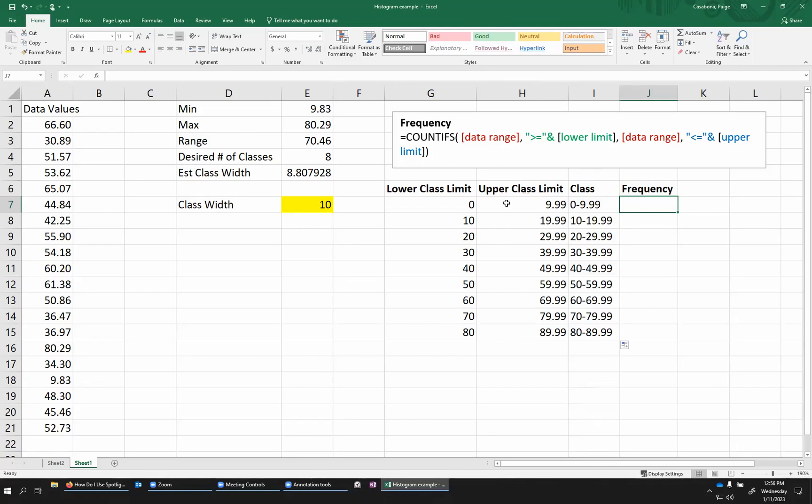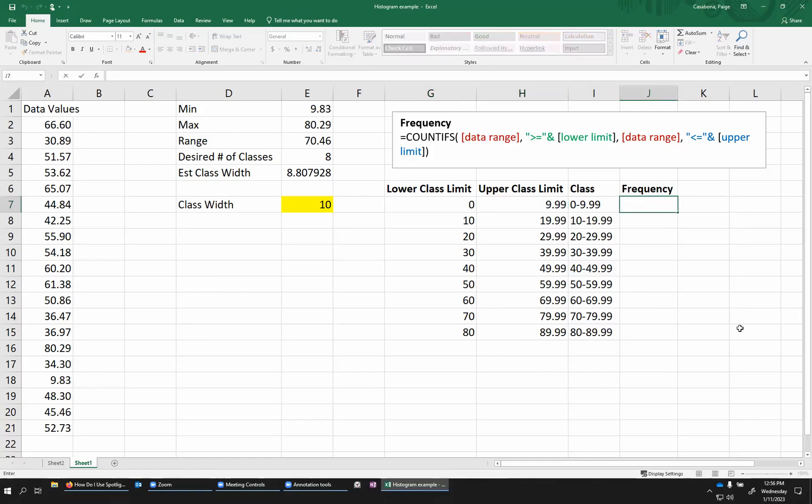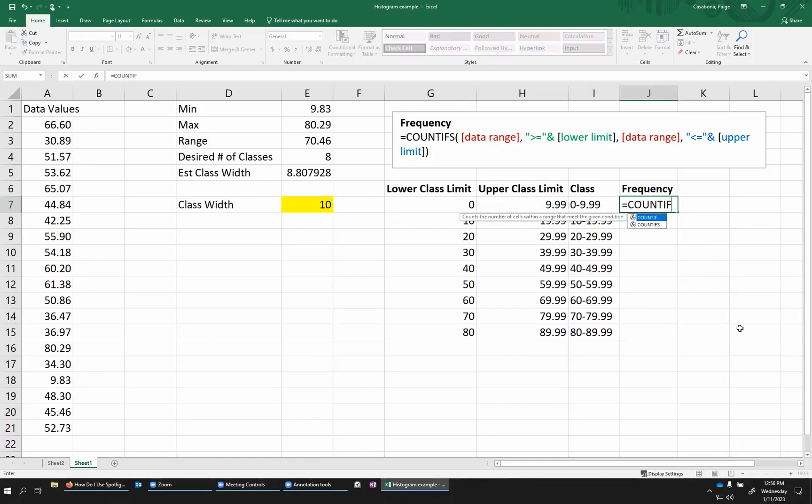In this particular case, I want to say count up all the numbers that are bigger than 0 or greater than or equal to 0 and less than or equal to 9.99. Basically, count up all my data values that fall within this range. So here's what this looks like. Equals COUNTIFS. And I have the syntax in this text box up above.